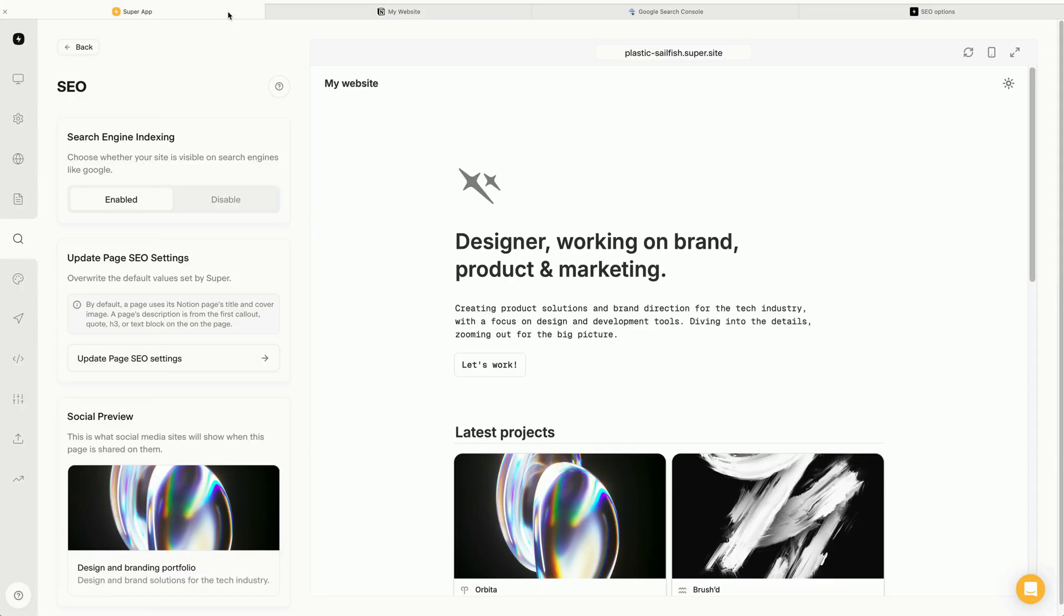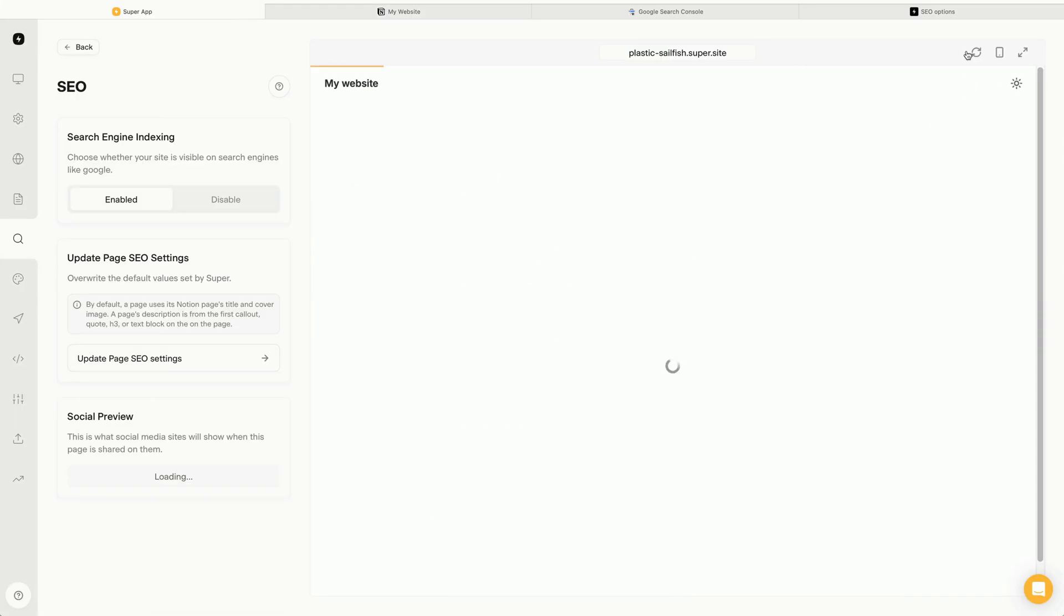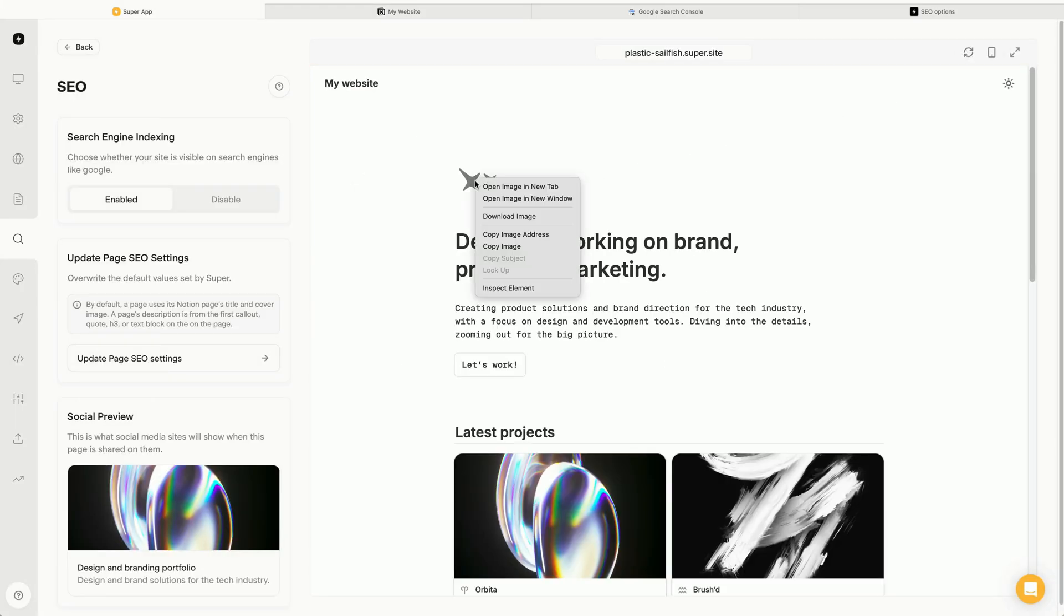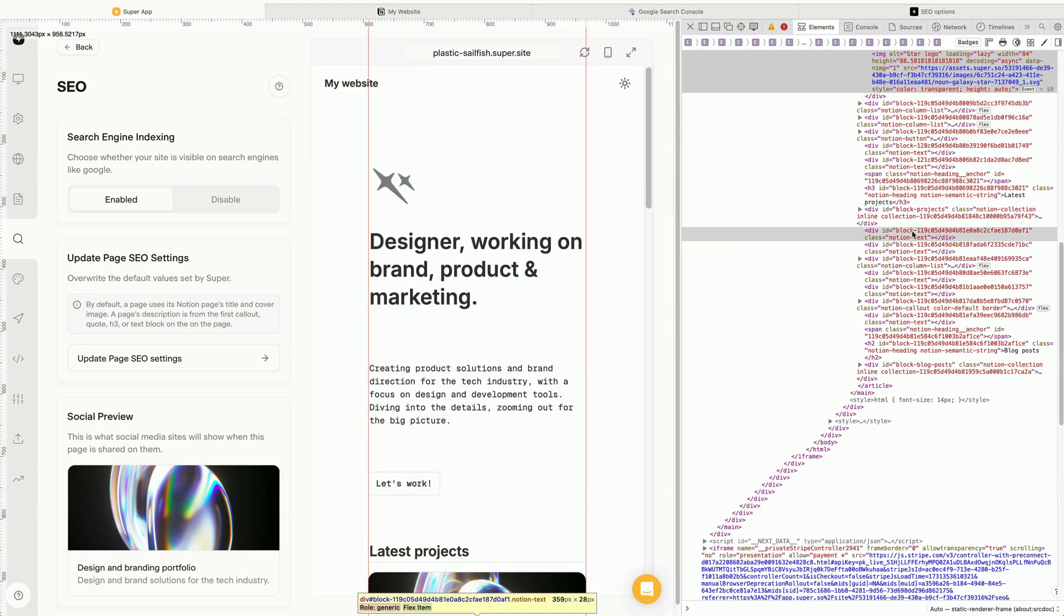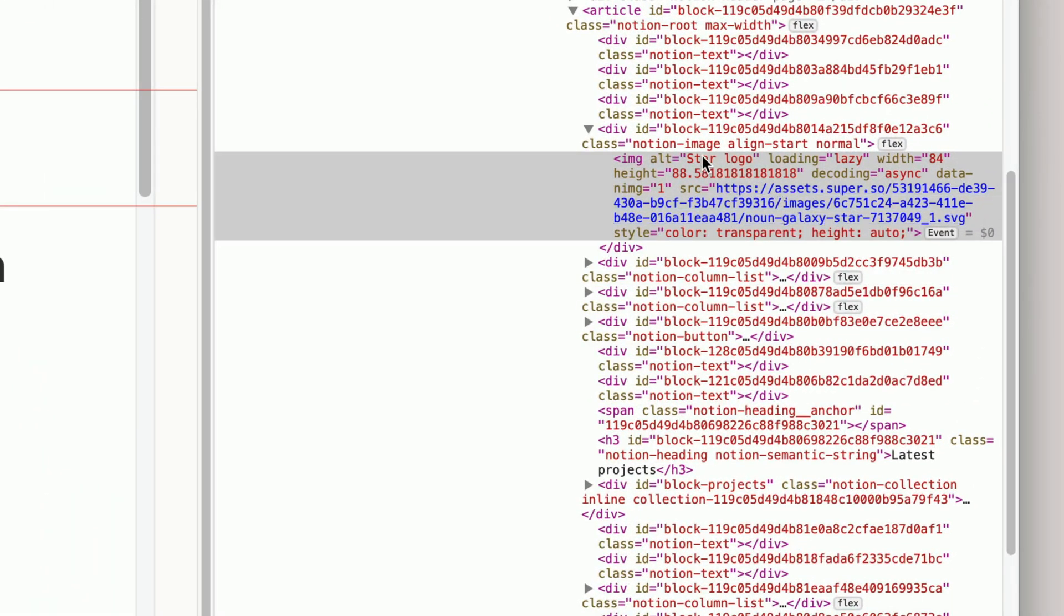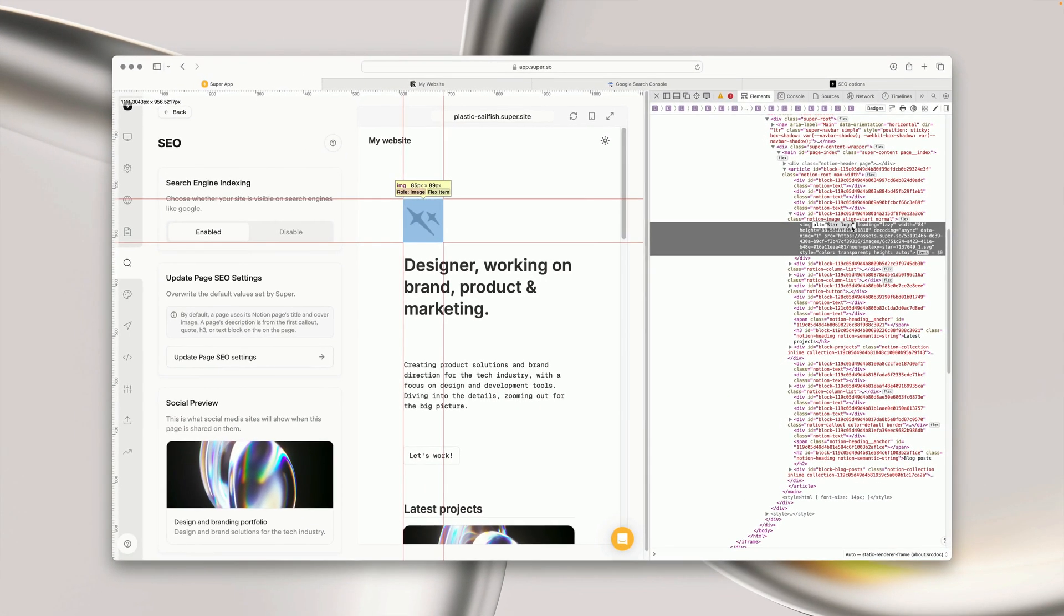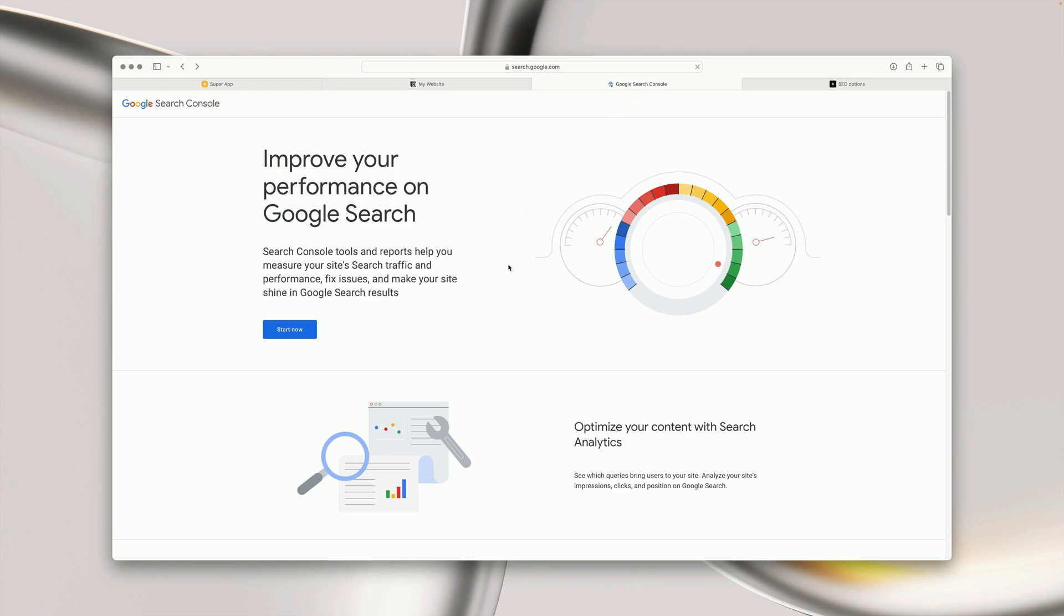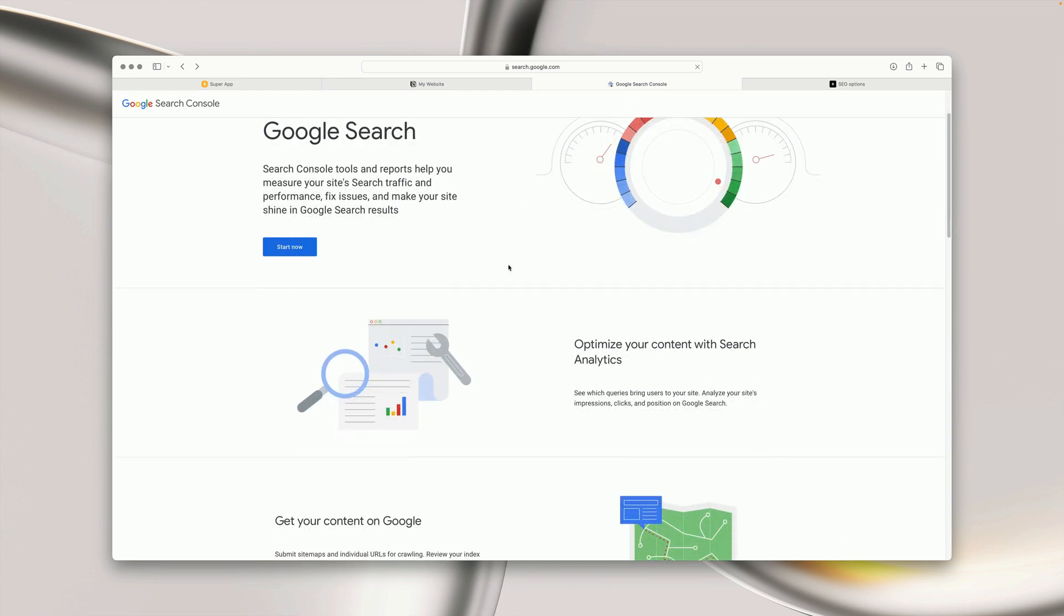Then if we go back into Super and refresh the site, we can inspect the image element and see that the alt text is being applied to the image. Finally, you can create an account and connect your site to platforms like Google Search Console to help you monitor and improve your SEO ranking.